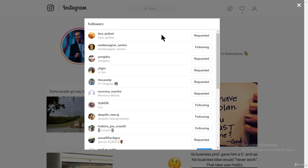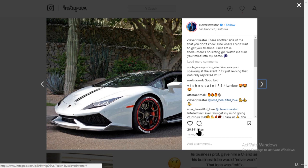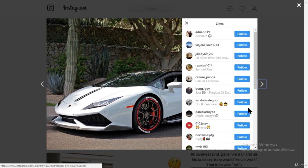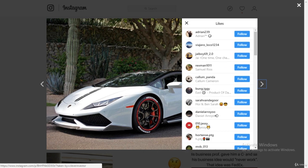You can do the same thing on your phone — just search for somebody in your niche, click on their followers, and start following. You can also click on a picture, click on the likes, and follow everybody who liked that photo. Those people are engaged — they're liking photos, so they'll likely like your photos when they follow you back.